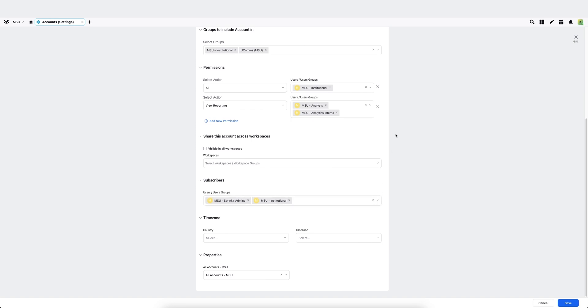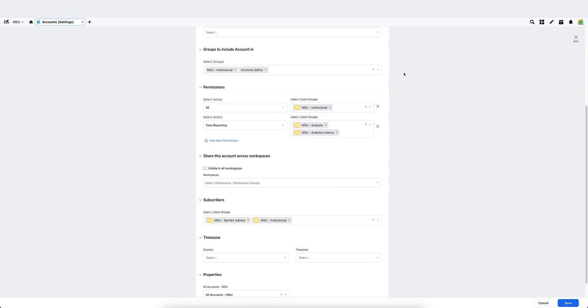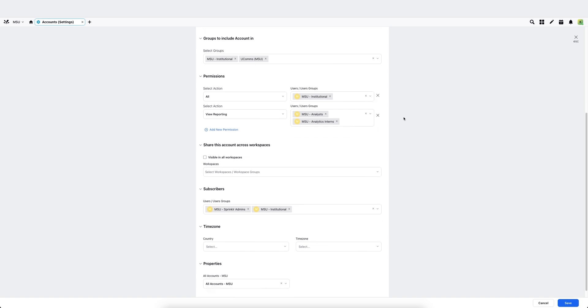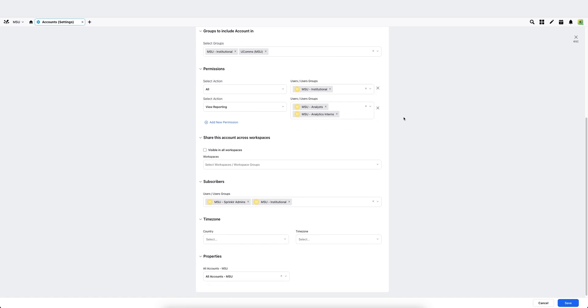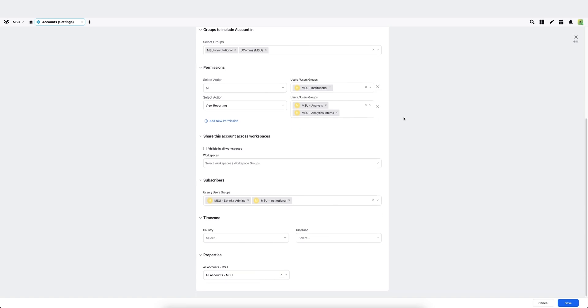You'll receive an information sheet of which user groups to map and which permissions to grant and which account groups to add when you are onboarded into Sprinklr. Follow that spreadsheet to set these settings, and then you'll hit save at the bottom.